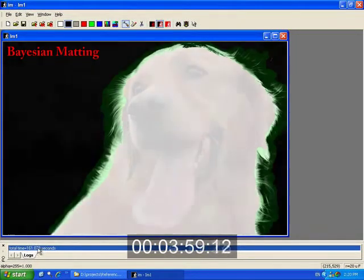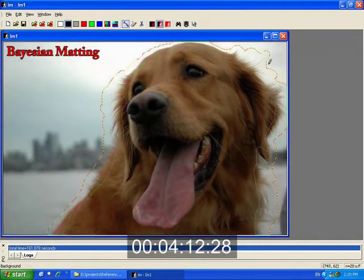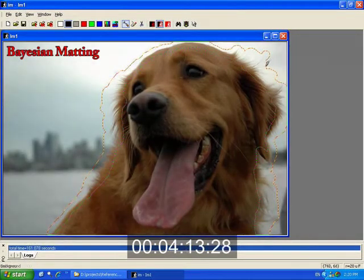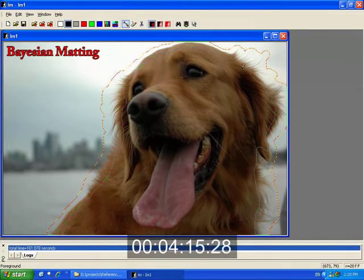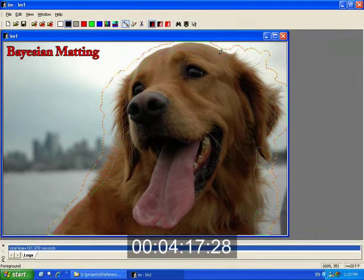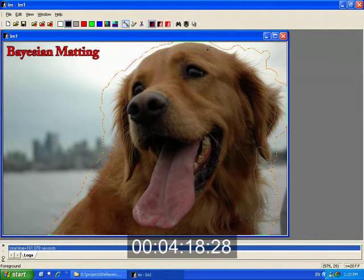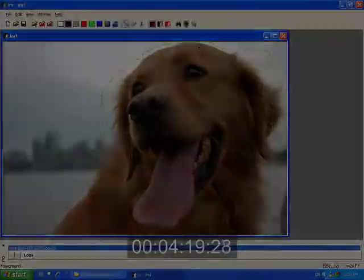Usually the initial results contain errors and the user must refine the tri-map and run the algorithm again. Iterating in this manner is time-consuming and inefficient.